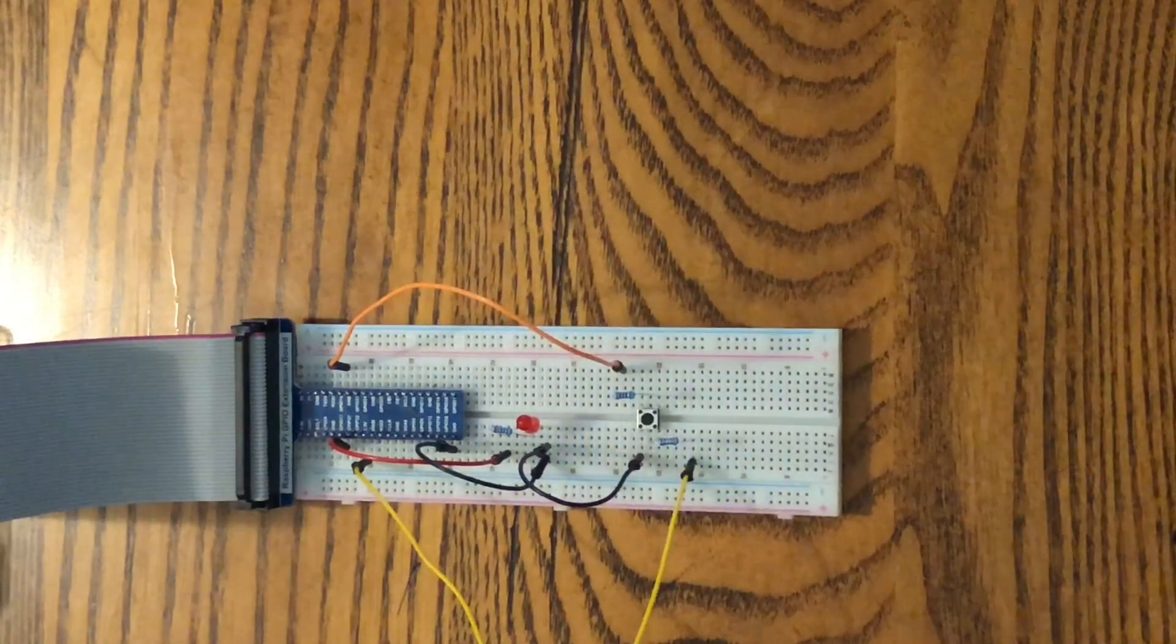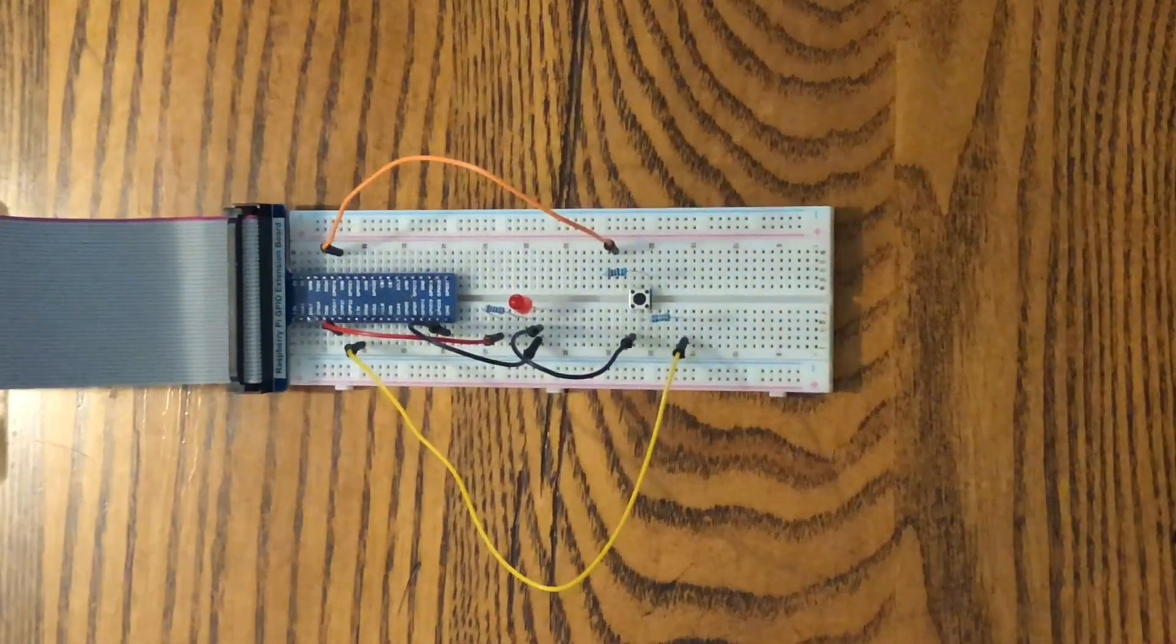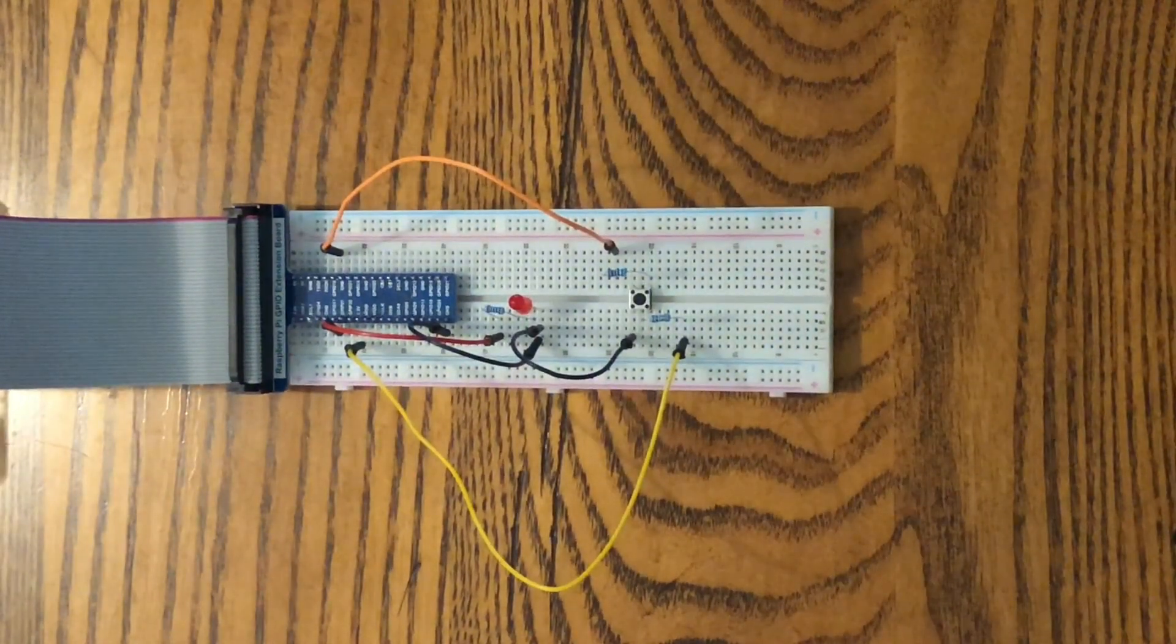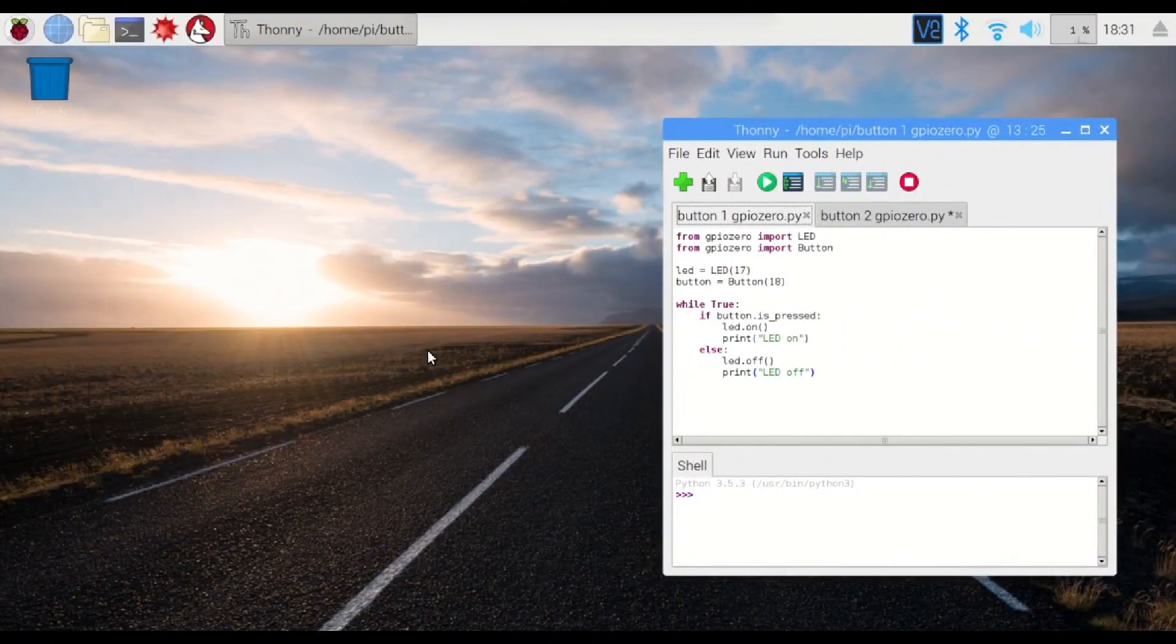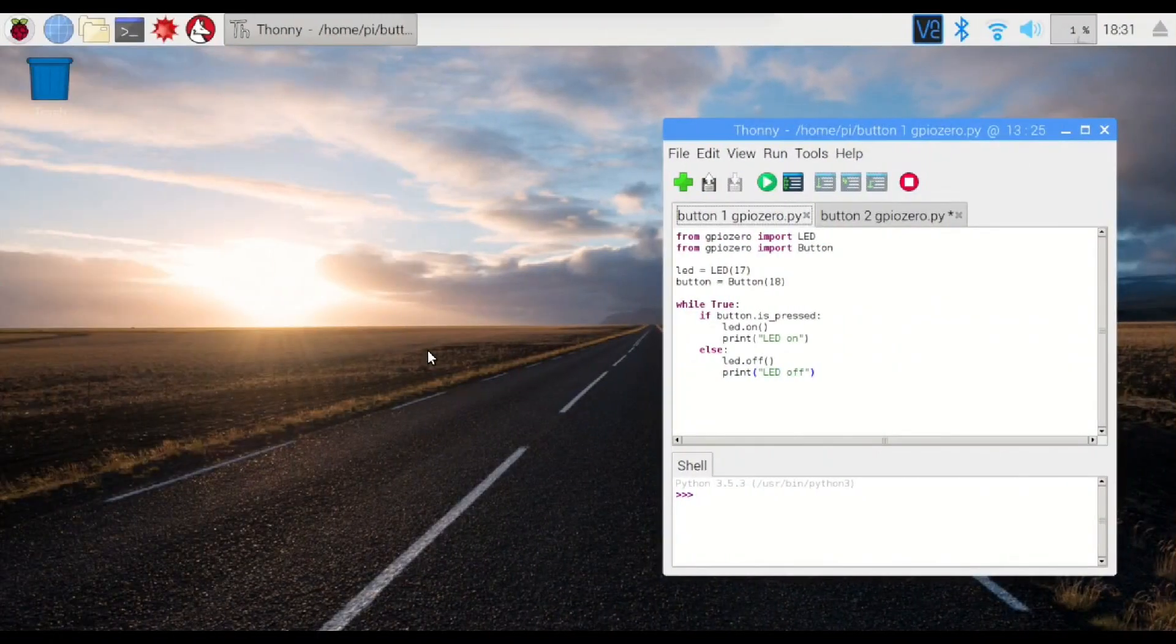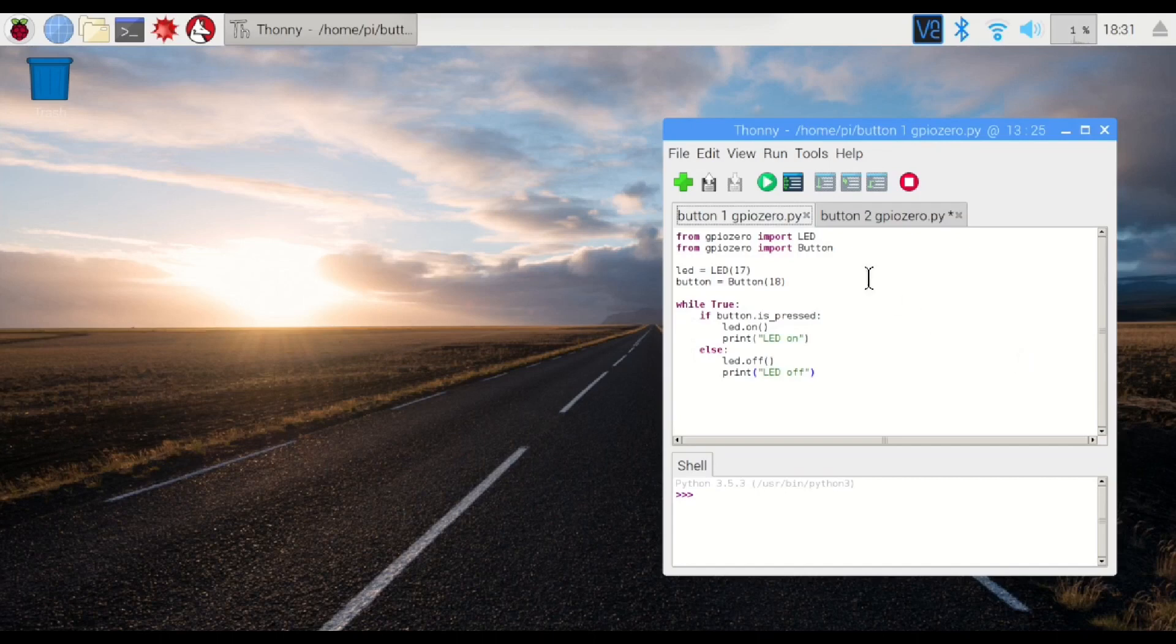There it is. Let's head over to the computer, write some code, and see how it works. All right, here we are on the computer. I'm already logged into the Raspberry Pi through VNC, and I've already written some code, so let's go through this.